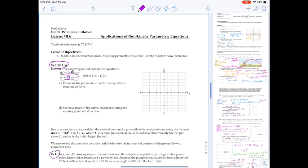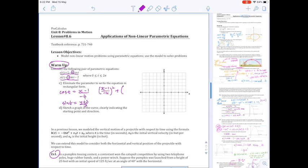I'm going to start by isolating the trig function. So cos(t) = (x − 1)/(−4), and sin(t) = (y + 2)/3. Then I'm going to use the trig identity sin²t + cos²t = 1, giving us [(x − 1)/(−4)]² + [(y + 2)/3]² = 1. That is effectively the Pythagorean identity applied to eliminate the parameter.